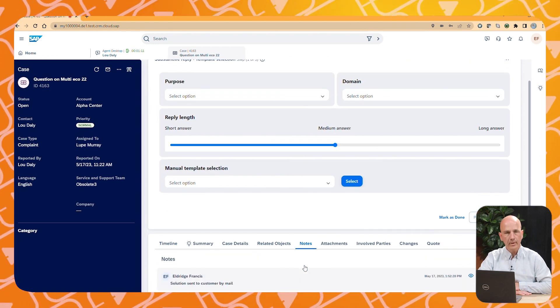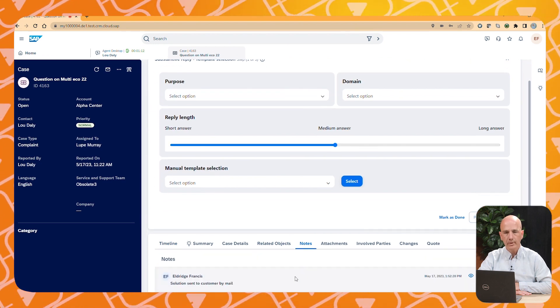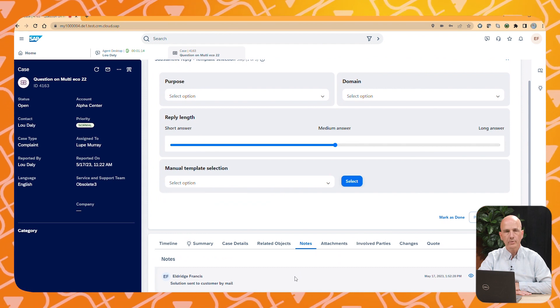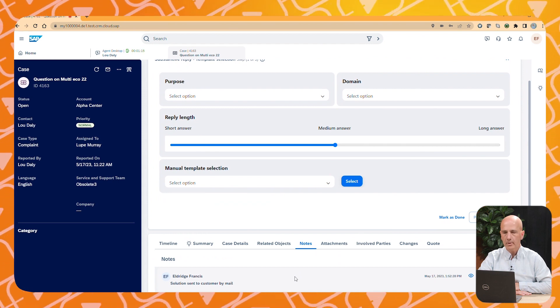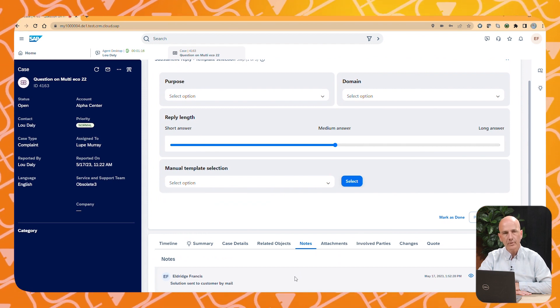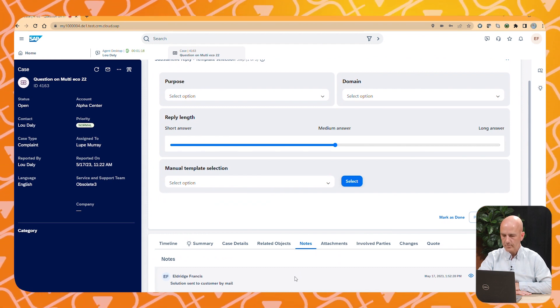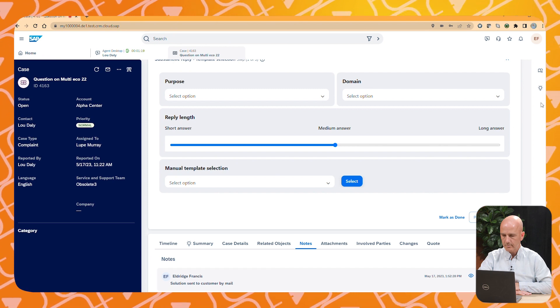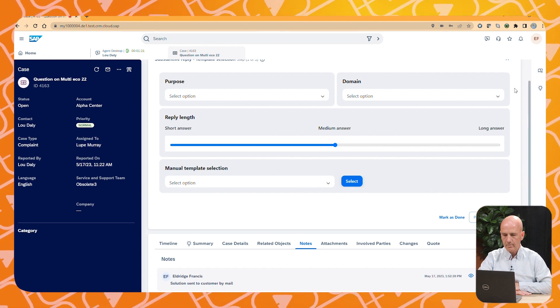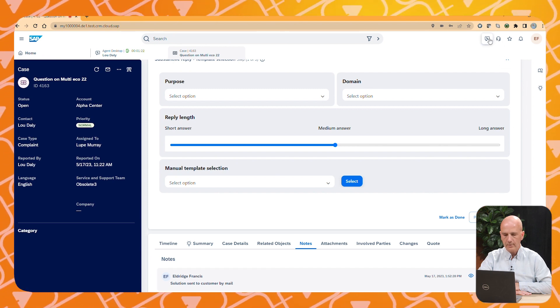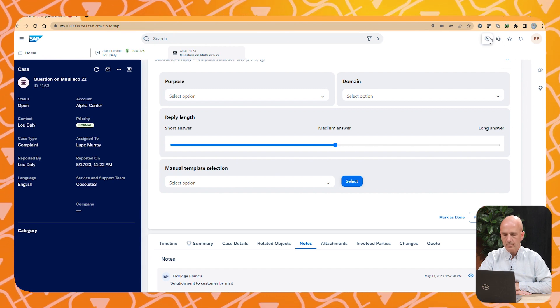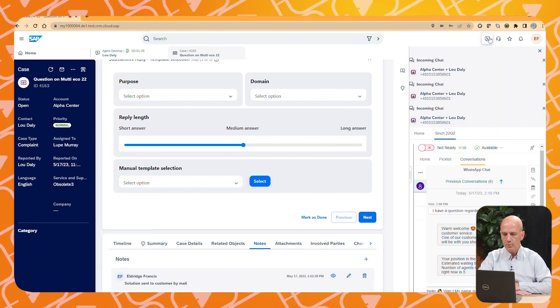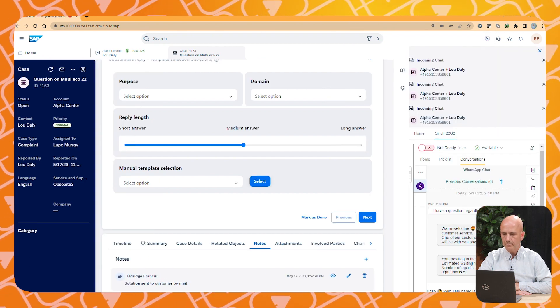I want to see if my customer has already sent out the reply. So I check out the notes tab to see if the customer was already informed. And yes, I can see that my customer has sent out the solution by mail.